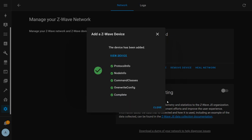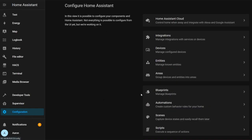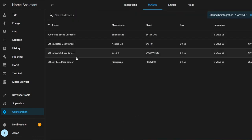Once a device is added, click the View Device button and it will bring up the device info page. You can see the same information as with Zigbee devices, including the entities associated with the device, automations, etc. If you want to see a list of all your Z-Wave devices, you can click Configuration, Integrations, and then click Devices under the Z-Wave JS integration.